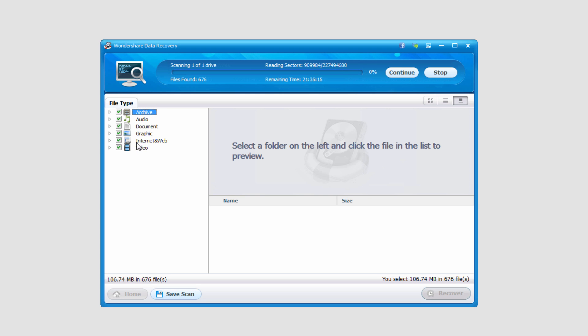Alright, so I went ahead and stopped the recovery just to view what files I have found so far. We can go back and continue it if needed. But I'm going to go ahead and look through and see what things we found.